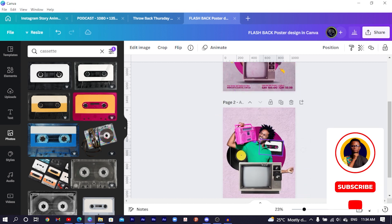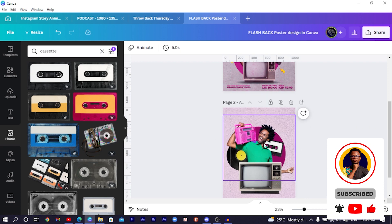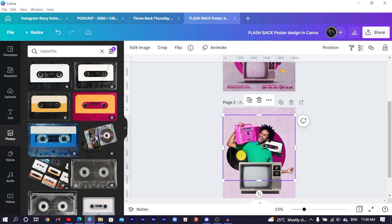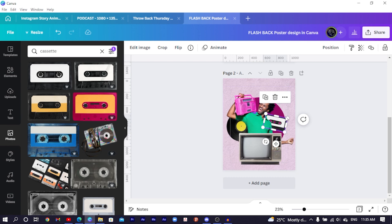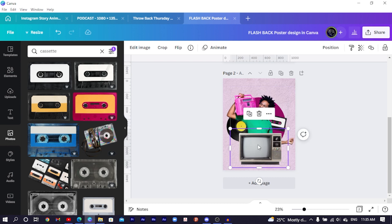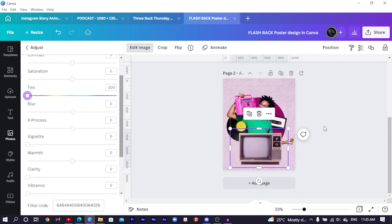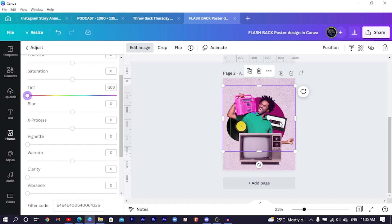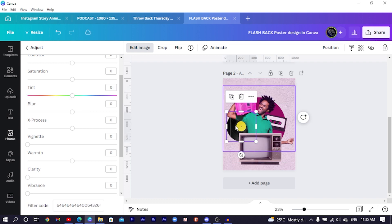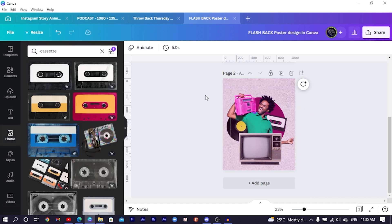Rotate the CD and trim the image. To give the design a particular vibe, select the TV, come to 'Edit Image' then 'Adjust', and move the saturation all the way to negative 100. Do the same for the guy, the cassette, and the old CD — all to negative 100. Now everything is matching a certain aesthetic.